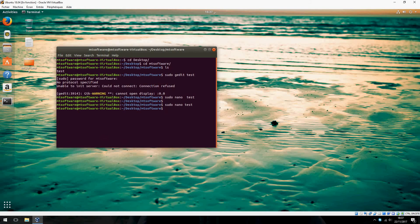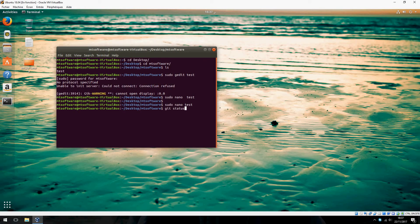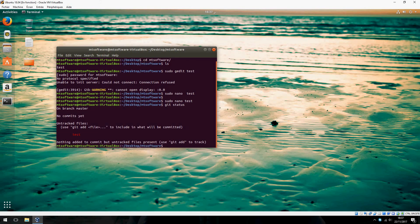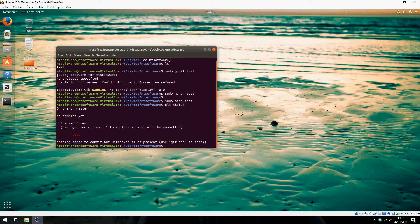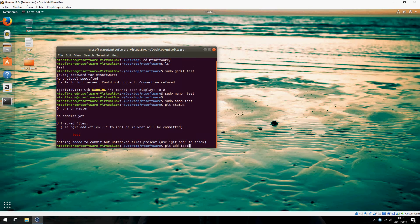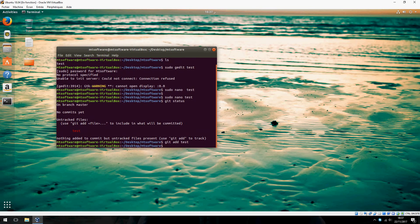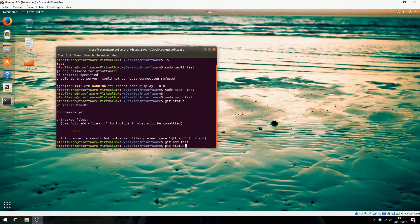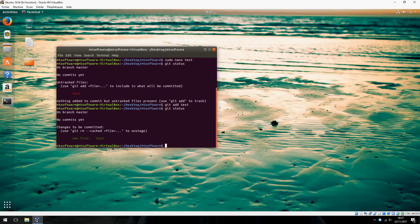Let's now check the changes: git status. Now let's add it: git add test. Now let's see the changes. New file test.